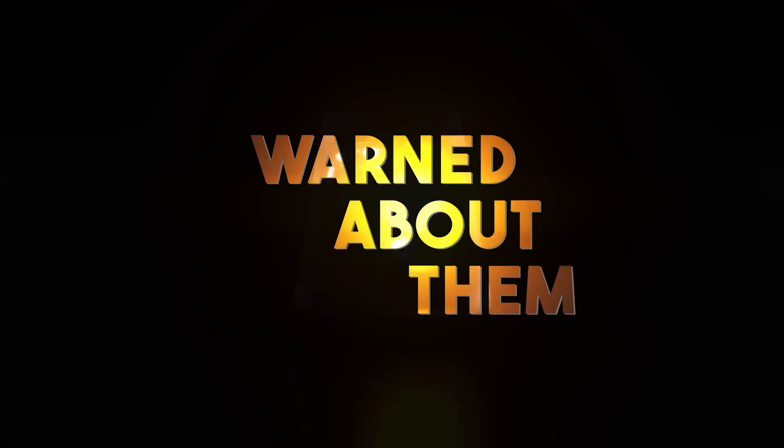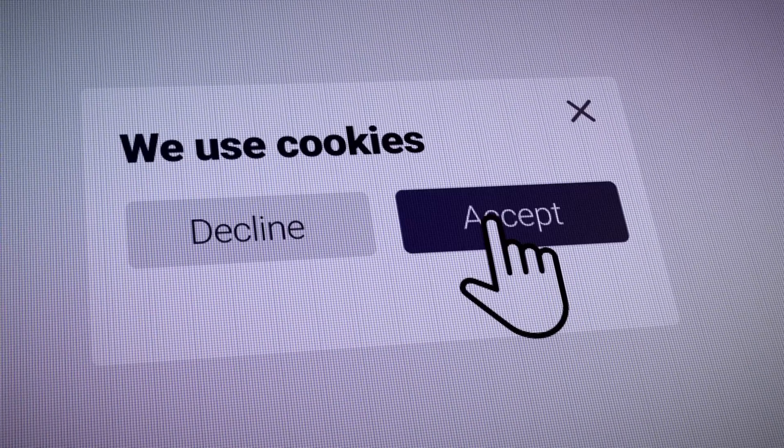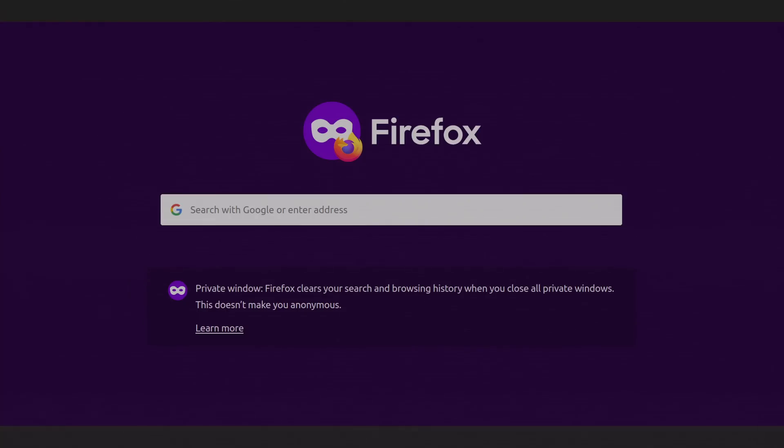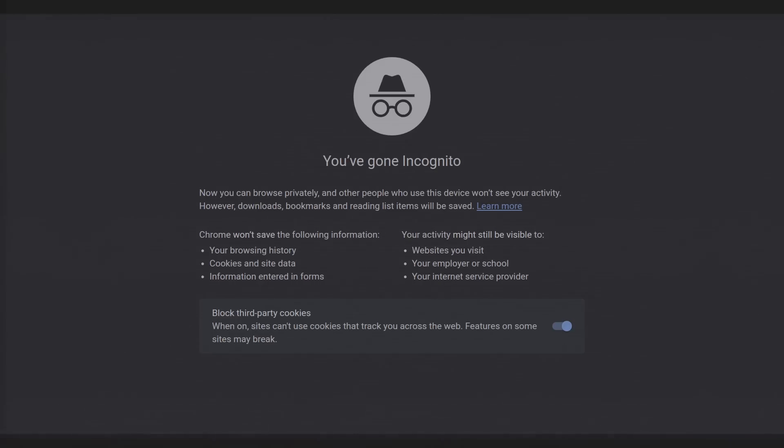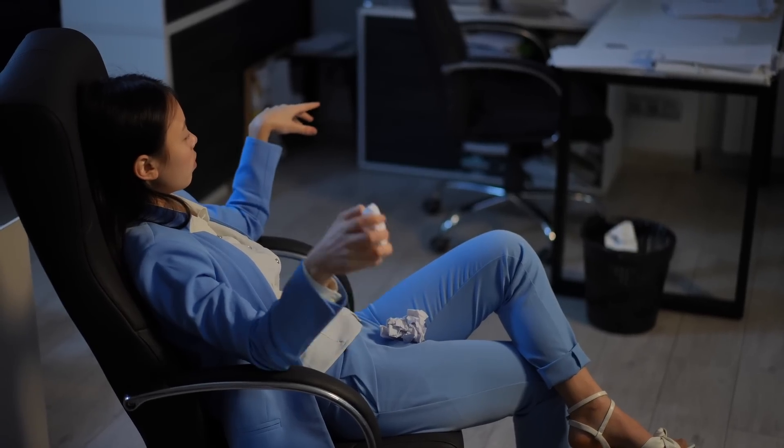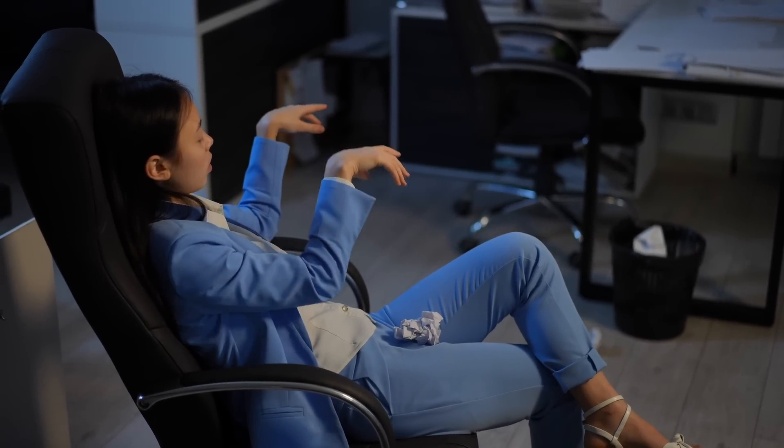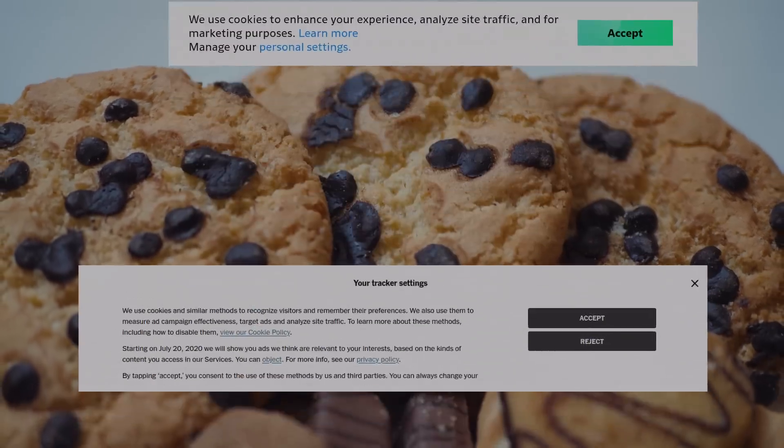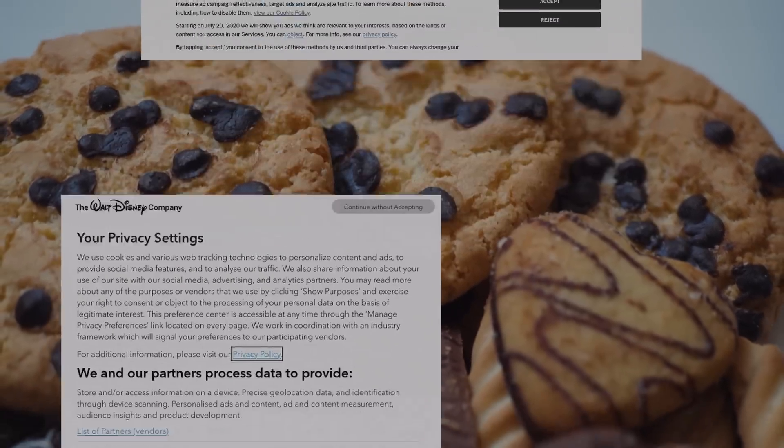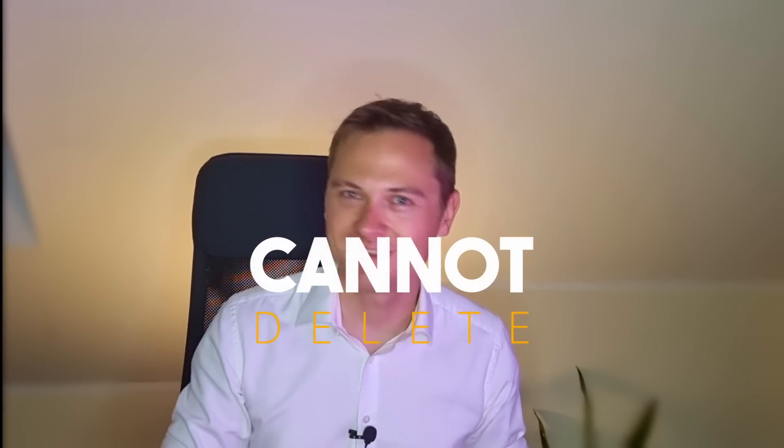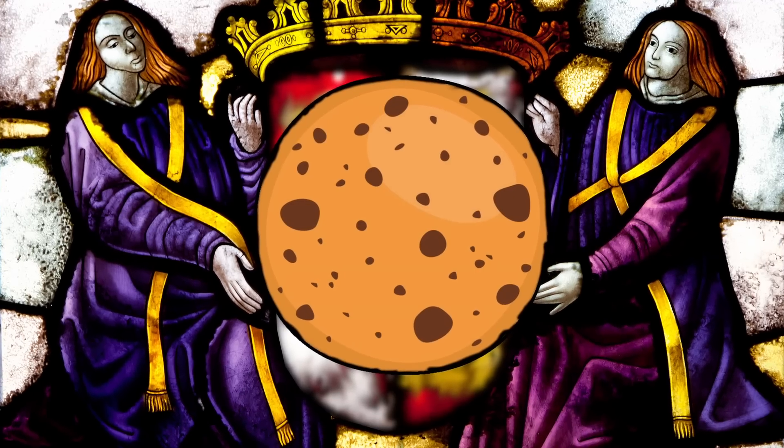You're warned about them. You accept them. You hide from them in private mode or straight up clear them. The cookies. The ultimate threat to your privacy. But wait, did you know that there is something just like cookies, except you cannot delete it? The ultimate tracker making cookies look like a saint.